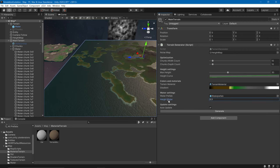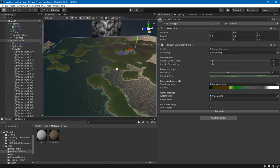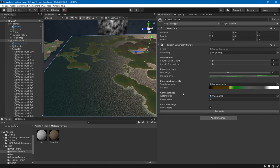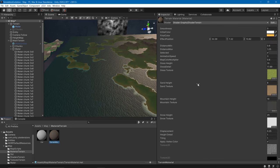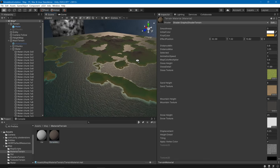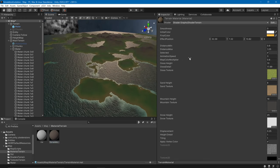We also need to specify the terrain material and the water prefab.